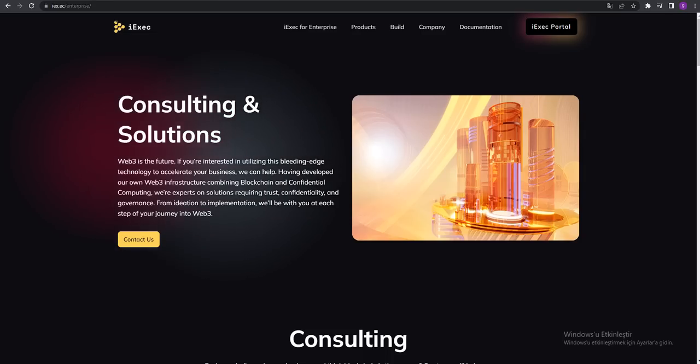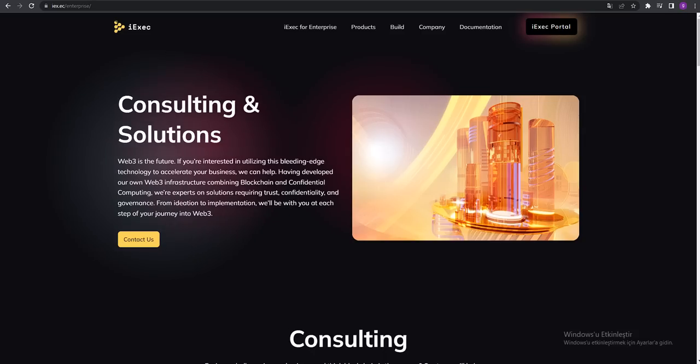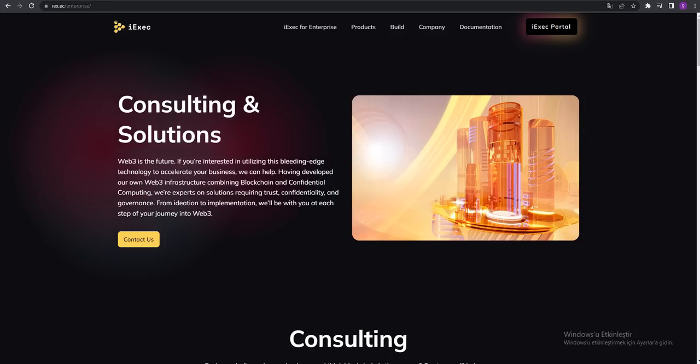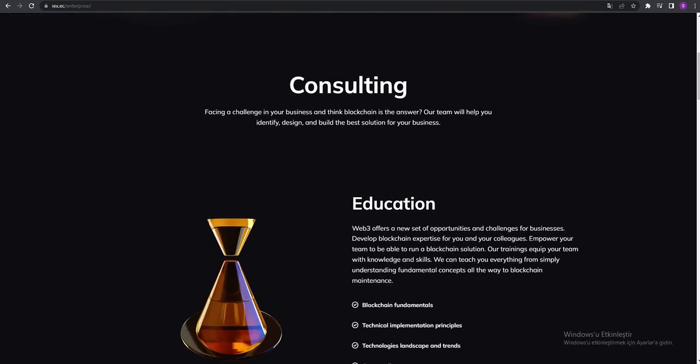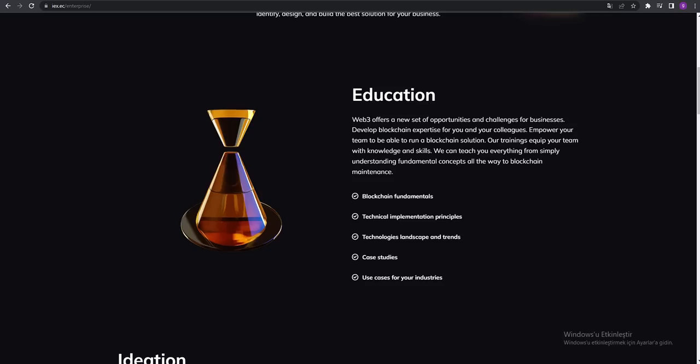Web3 is the future. If you're interested in utilizing this bleeding-edge technology to accelerate your business, we can help. Having developed our own Web3 infrastructure combining blockchain and confidential computing, they are talking about Web3 and educations.